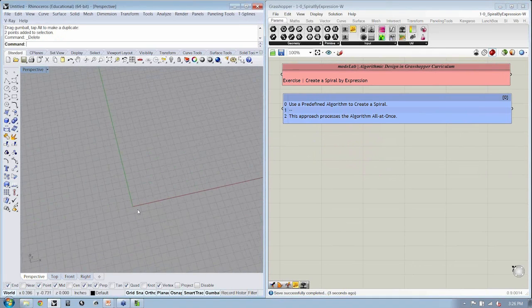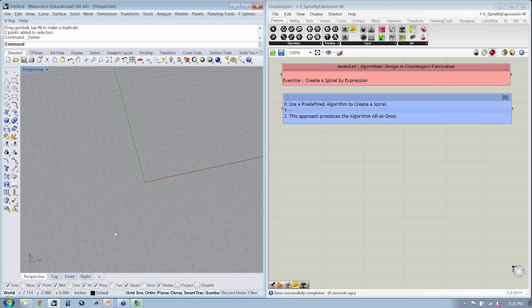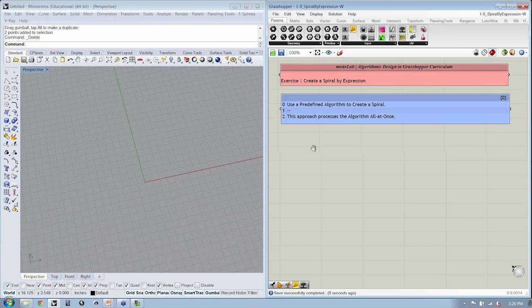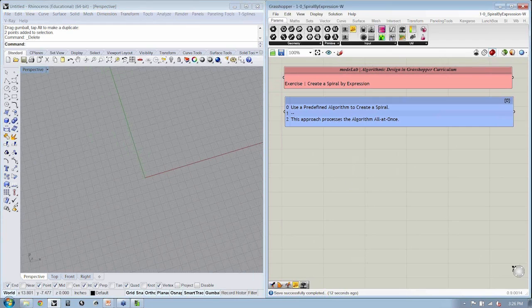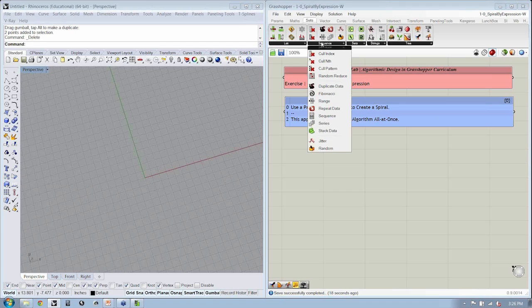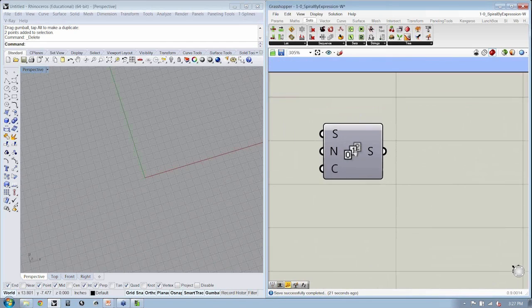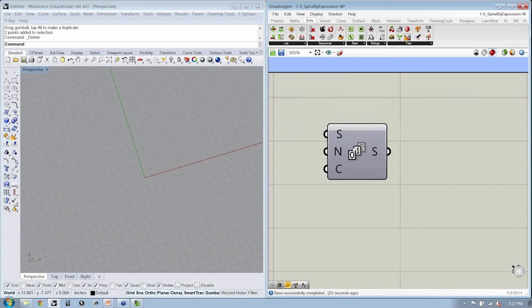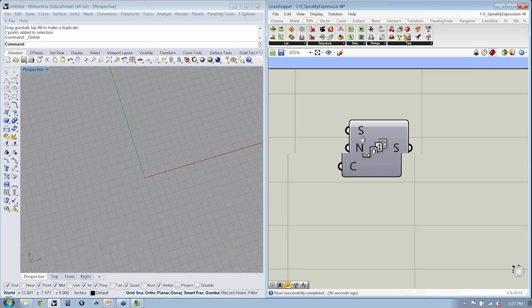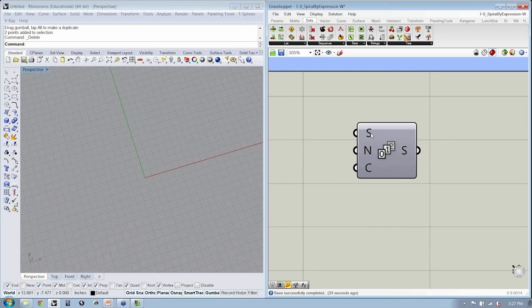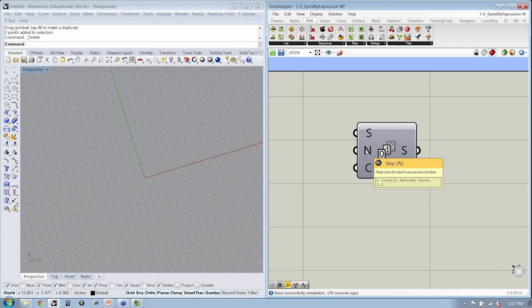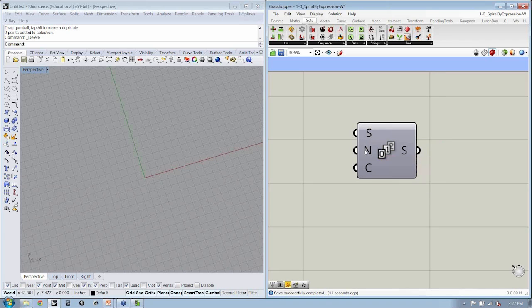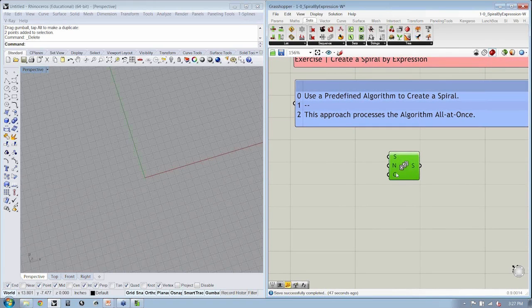Okay, so the first thing we want to do to create a spiral is we need to define point positions. And in order to create multiple points, we said we were going to use a series object. That's going to be found under the Sets tab, Sequence, Series. All right? So if I zoom in on this object, you can see the icon is identifying moving from 0, 1, 2, etc., to infinity. And the way we're going to define the inputs is first we have to define the first number in the series and then the step size for each incremental number. And then lastly, how many values there will be in the series.